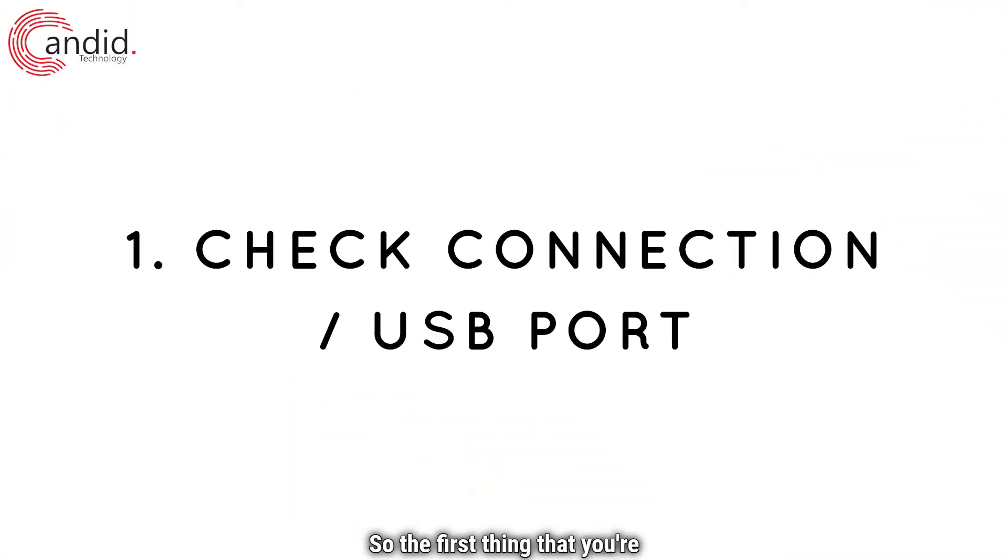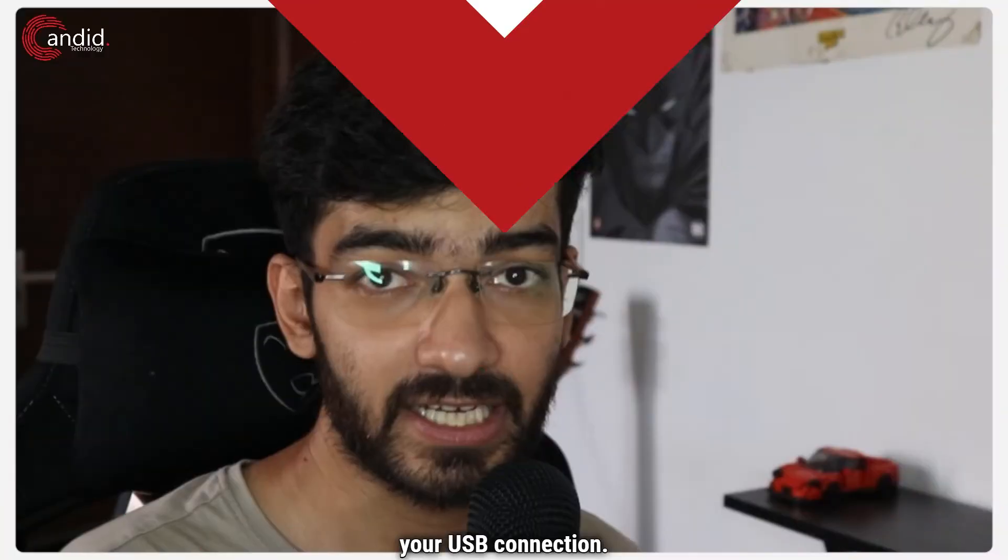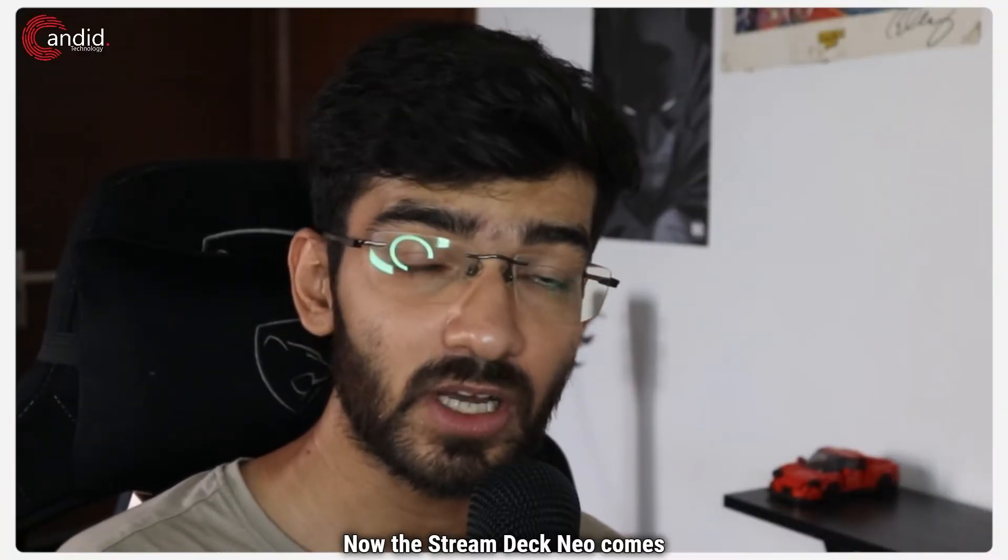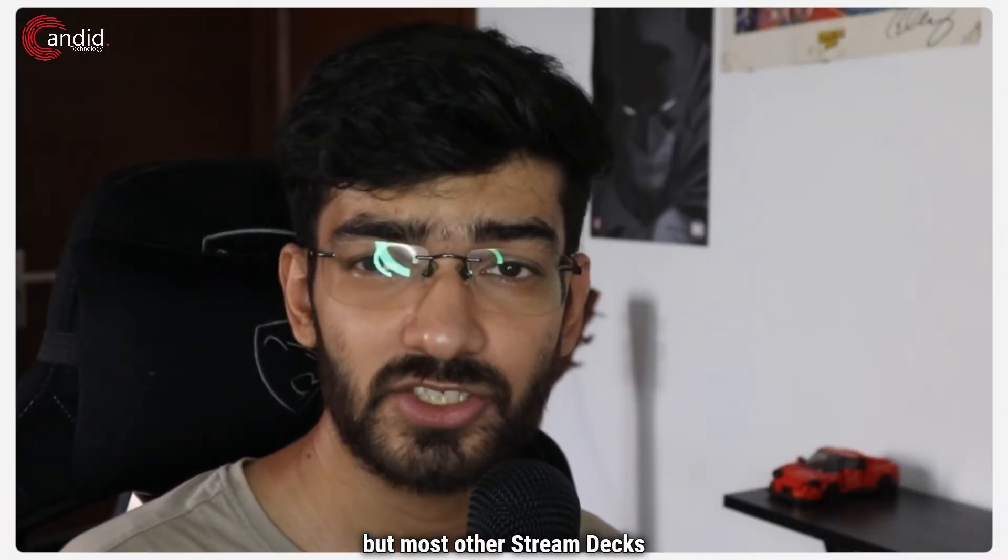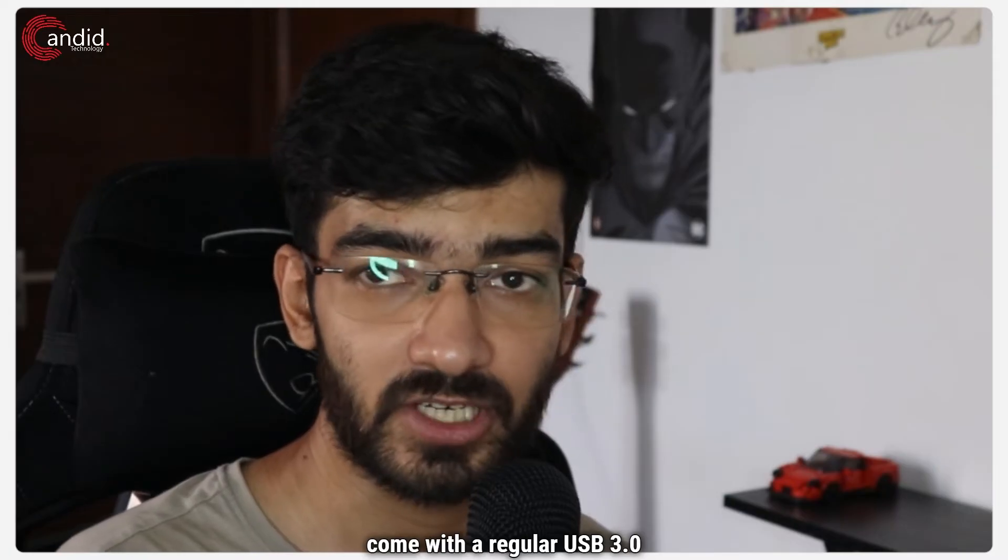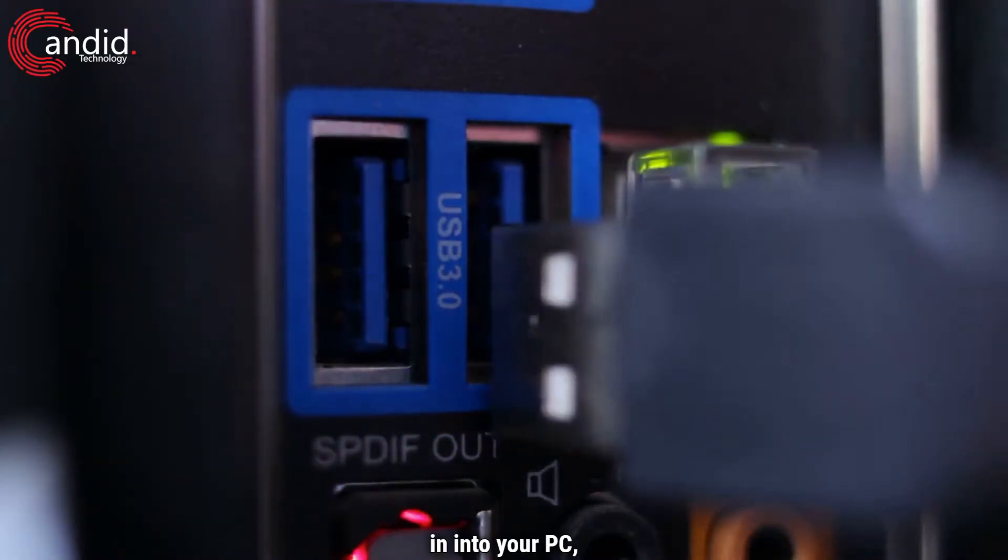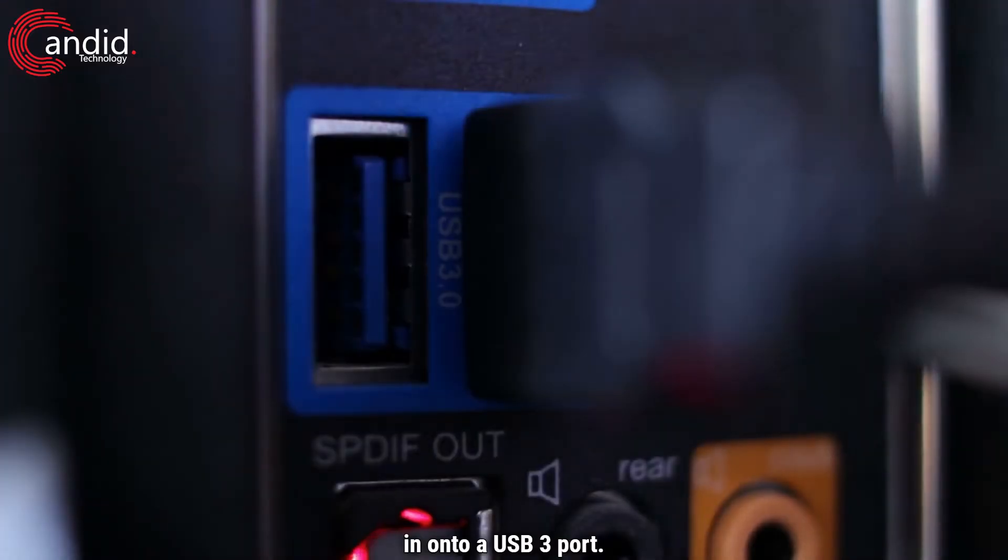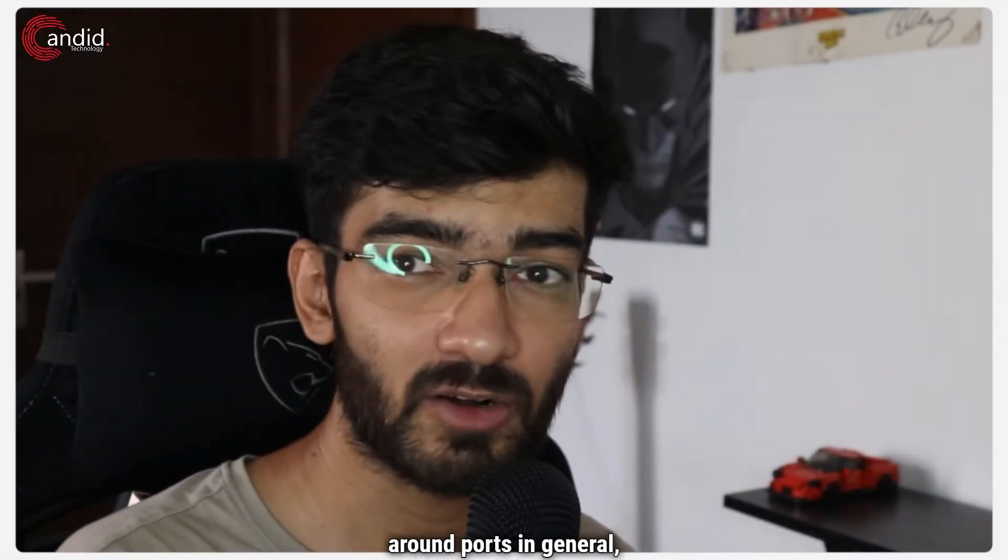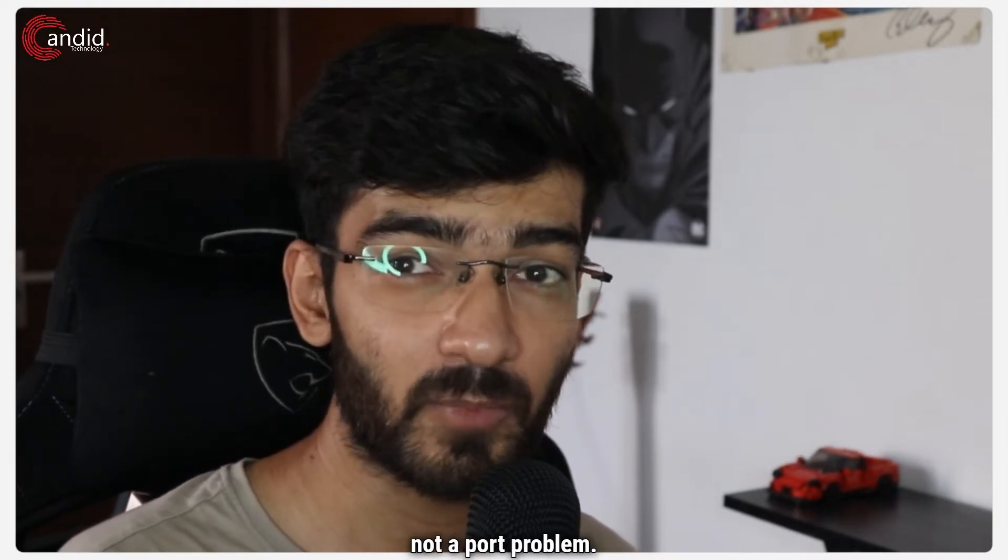So the first thing that you're going to check for is actually your USB connection. Now the Stream Deck Neo comes with a type C connector but most other Stream Decks come with a regular USB 3.0 connector. When you're plugging them in into your PC, make sure that you plug them in onto a USB 3.0 port, make sure that the connection is proper and just try moving around ports in general to make sure that it's not a port problem.